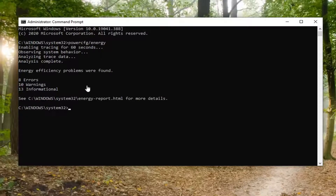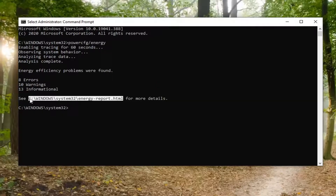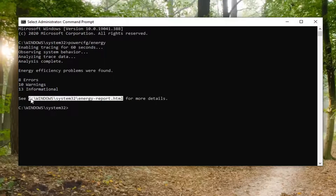Okay guys, there you go. So you can see different information that was found. If you want to review the log, you can actually just go copy this path here — it says C, and then it shows this path here for more details. I'm just going to copy this path.